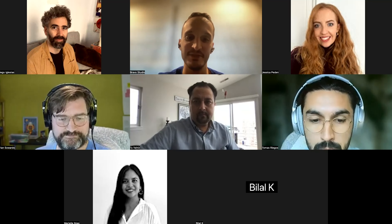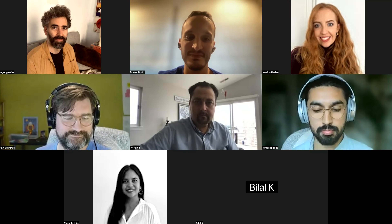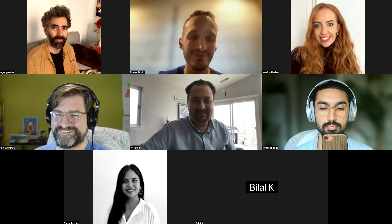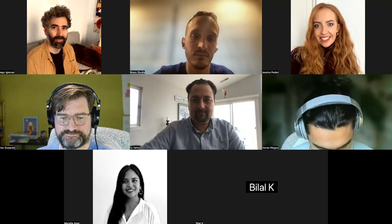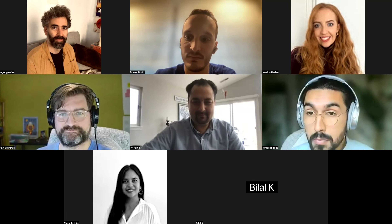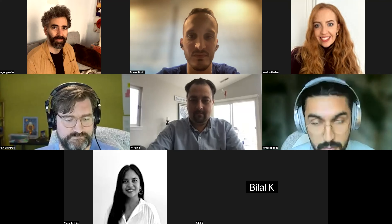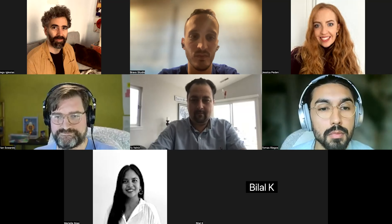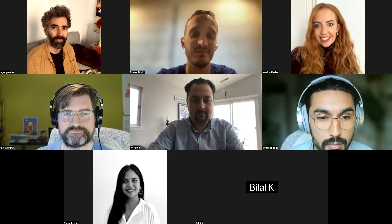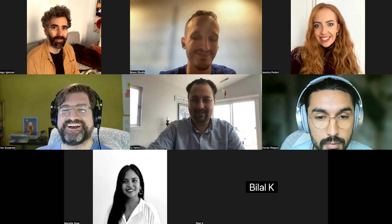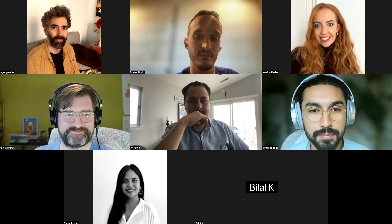Bilal: Honestly today is my day one on Bravo Studio so I'm just listening in and absorbing. But I want to share my happiness — I'm a product manager, I work a lot on Figma, and finding a tool so closely related to Figma, where I can convert my Figma thought process directly into the app — I wouldn't be able to sleep tonight, that's the excitement.